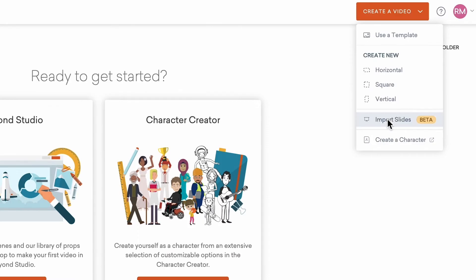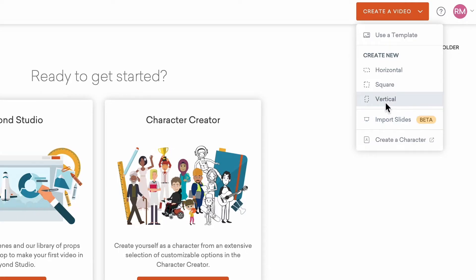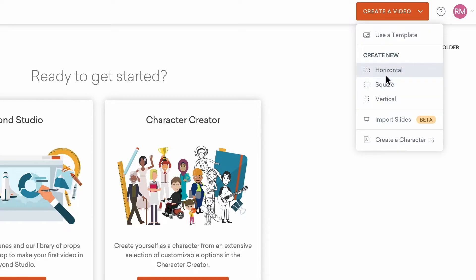Moving from the bottom up, you can go directly into the Character Creator, import slides from a PowerPoint presentation, create a video in different preset aspect ratios like 9x16 vertical video for social media, 1x1 square video, or horizontal video in a standard aspect ratio of 16x9.